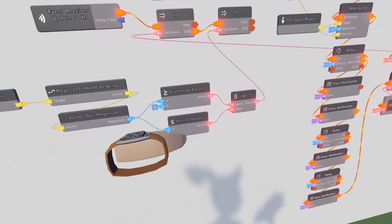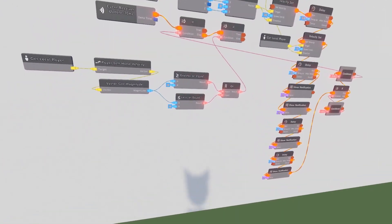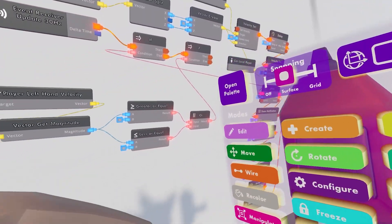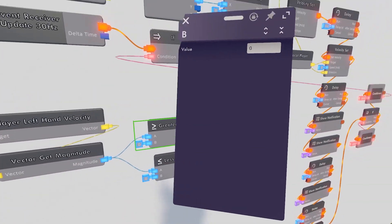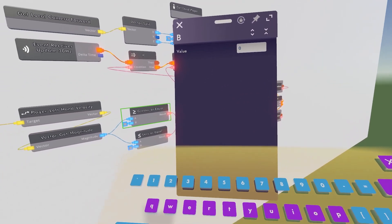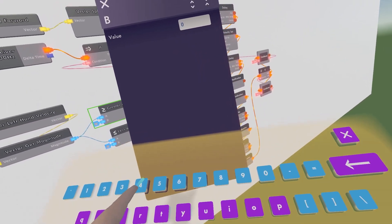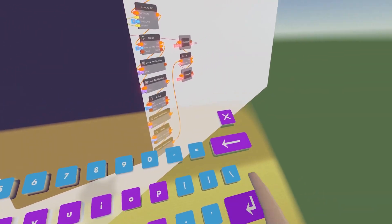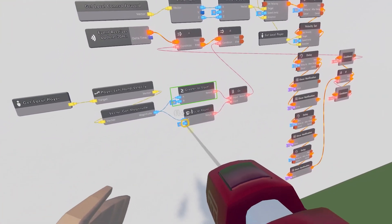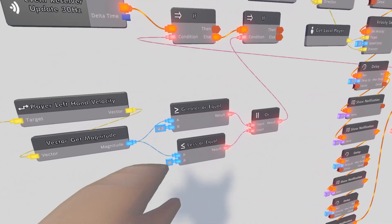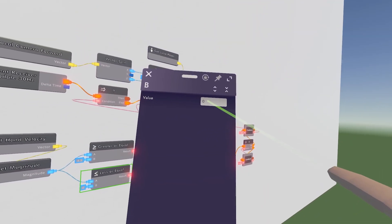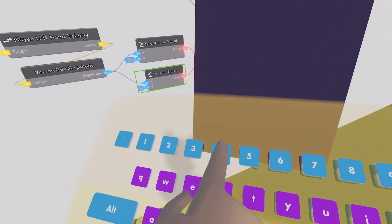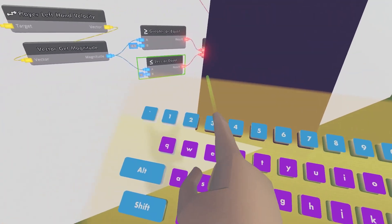Alright, so now we can configure these zeros. So make sure your wire tool is out. Just click on it. And for my testing, I found the best value to be around 4.3. So I would say put that somewhere around there for the greater or equal. And then for the less or equal, make sure it's the negative of it. Because that would not be good.